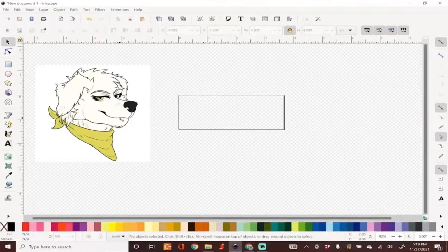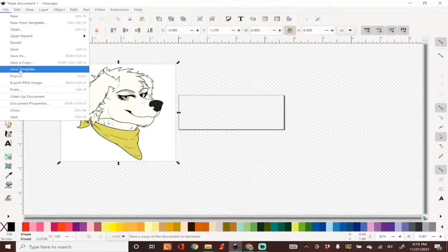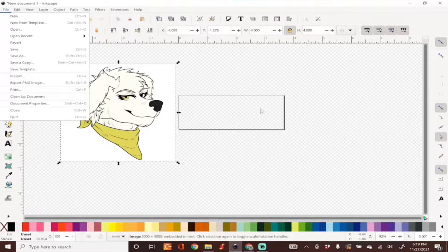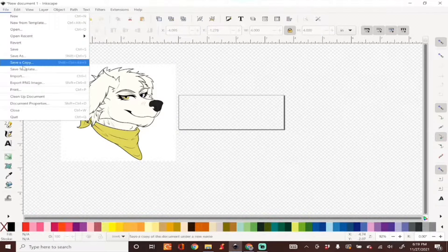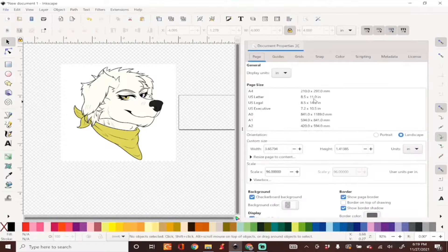First you'll want to import your image. You can do this by going into File > Import or you can simply paste your image in here. Next thing we'll do is go ahead and set up our document properties. We're going to make this a four by four, this is the size of my hoop.